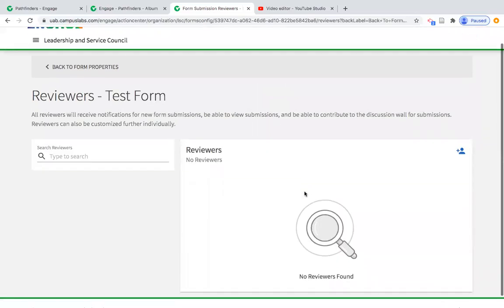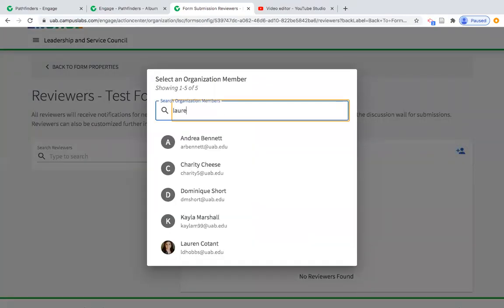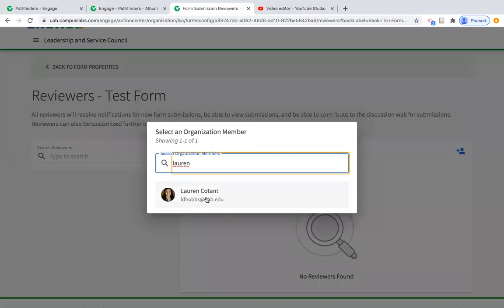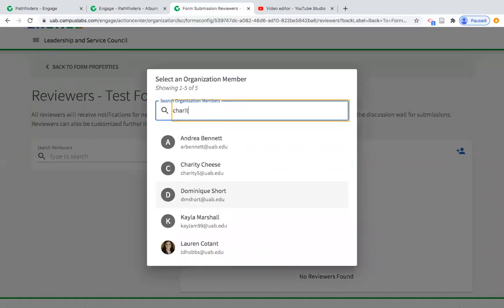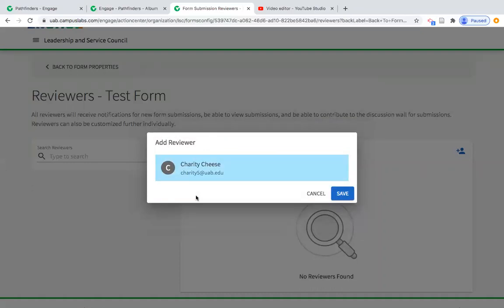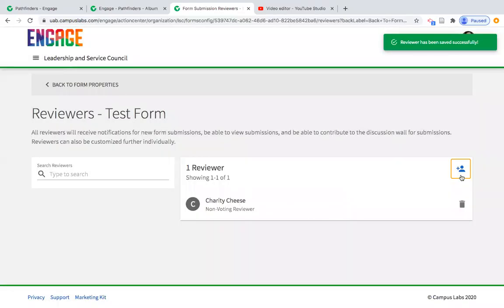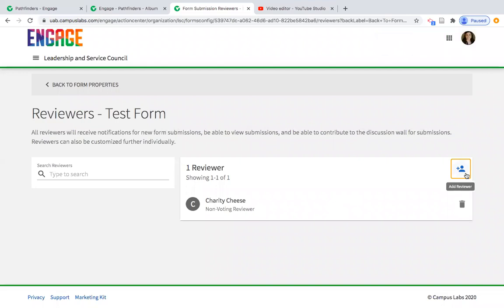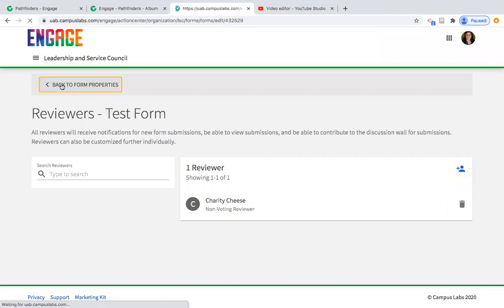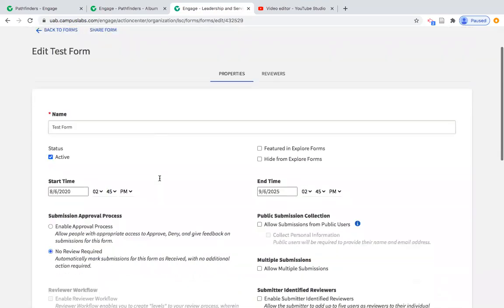You can also add reviewers — one of the pieces I really enjoy about forms. When you add a reviewer, you could add yourself, or assign the org's president or an officer. As a reviewer, you receive an email every time someone submits the form, which helps you go back and look at submissions. You can add as many reviewers as you want, which is usually helpful if you're adding an entire executive board. We'll go back to form properties and build our form questions.